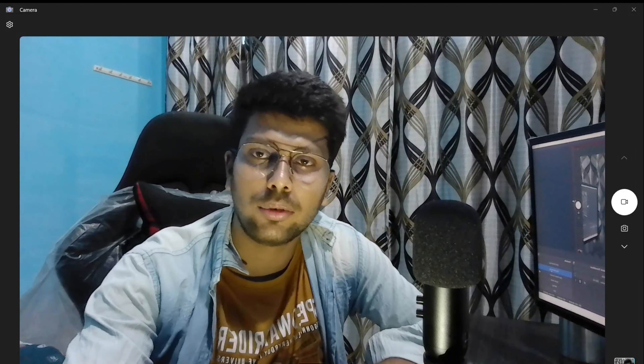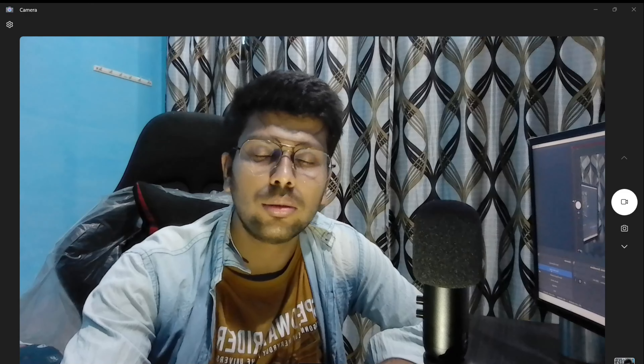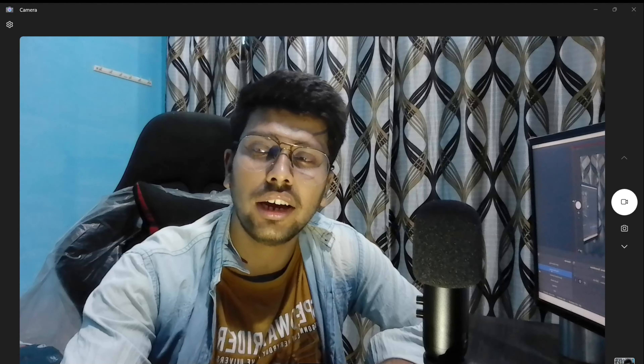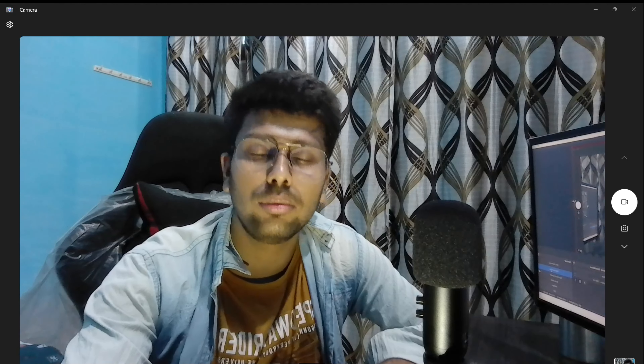Hello guys, welcome to my new channel. I said this is a new channel because my running channel has been suspended because I explained a lot of cyber security in detail and I shared a lot of real world scenarios about how to work in real cyber security, and for that reason my YouTube channel was suspended.